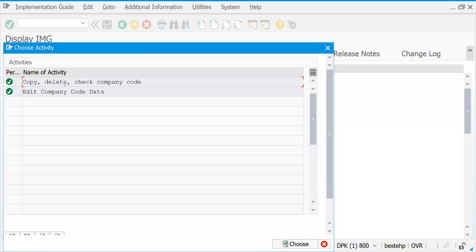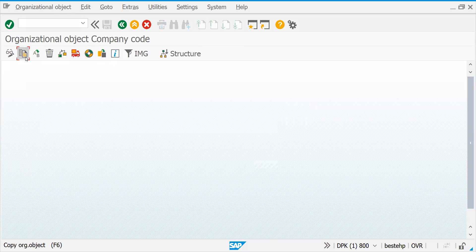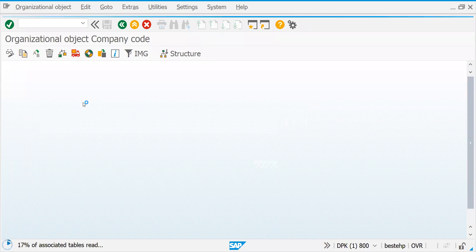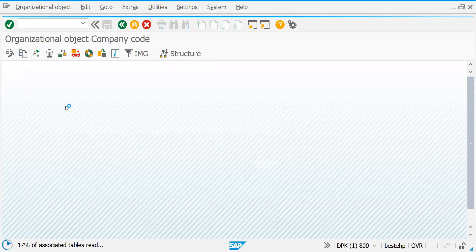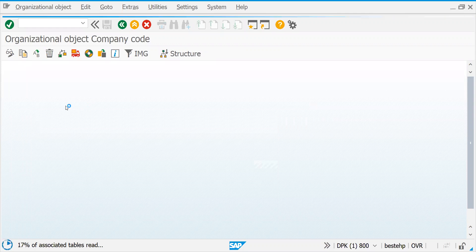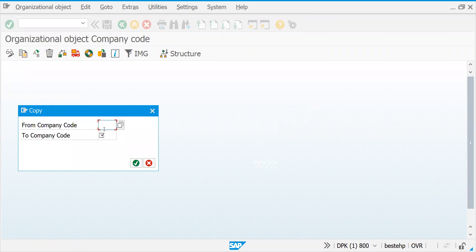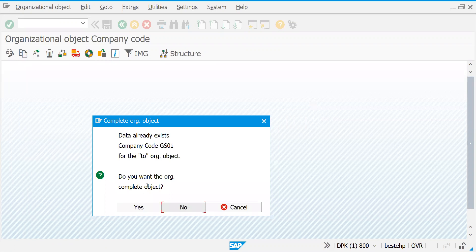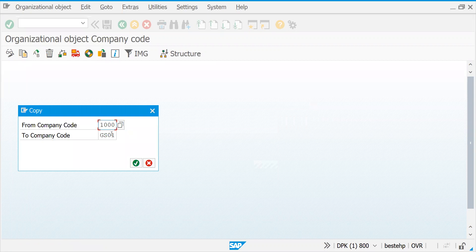Come back again and click Copy, Delete, Check Company Code. We're trying to copy another company code for non-European countries. This company code requires all background settings to be copied because we are copying from FI. Let's take company code 1000 again. Let's create GS02 for non-European operations.